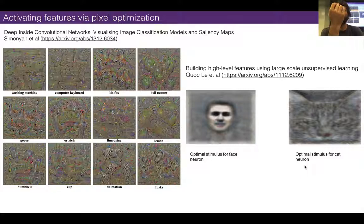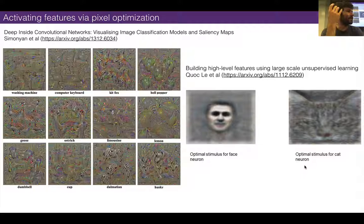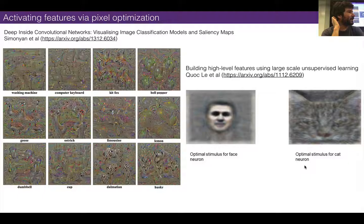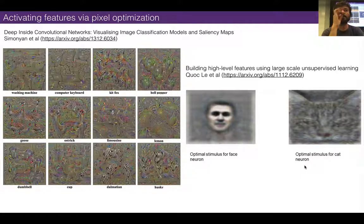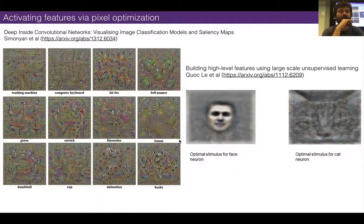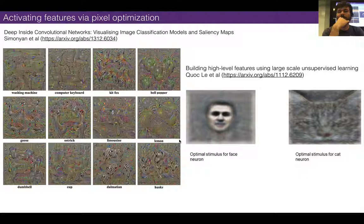Deep Dream was kind of this thing that came out — I'm going to show you in a second — but it came out from Google a few years ago that really took this technique to the next level. For a while it was super popular on the internet and it really kind of kickstarted the whole AI art thing. The funny thing is it really grew out of scientific research; it wasn't made for art necessarily.